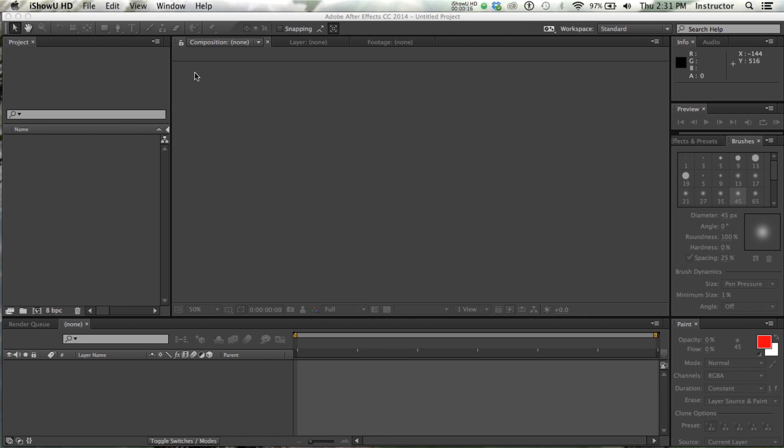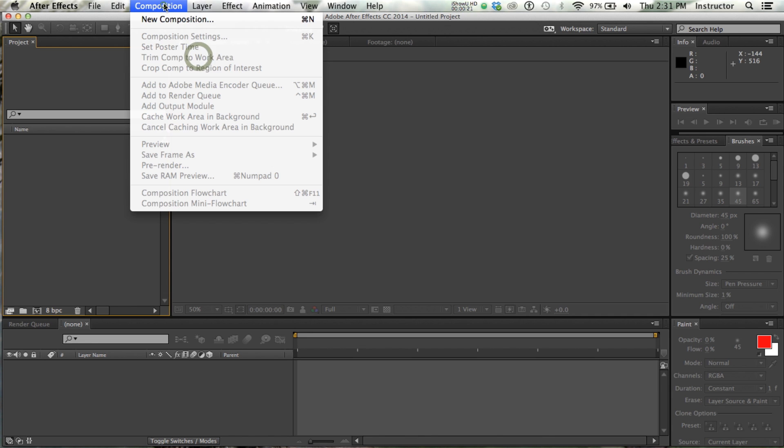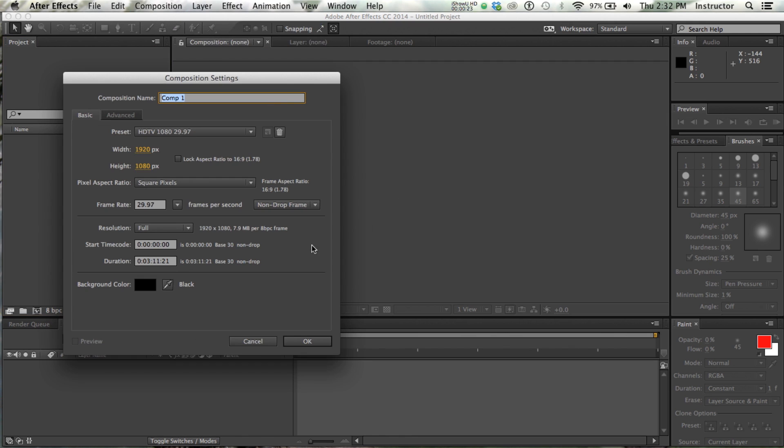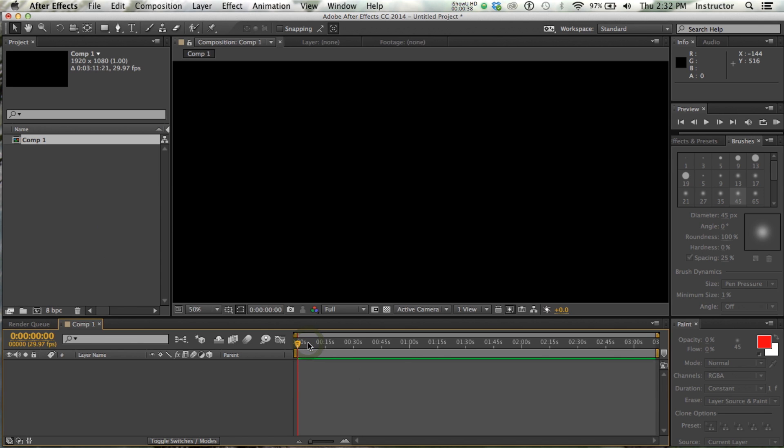So we're in After Effects, we're going to create our assets this time in After Effects. So I'm going to make a new composition. We're going to continue to work in HDTV 1080, 29.97 frames per second. And right now this is much longer than we need, but I'm going to say OK anyway, and then we will crop our composition to what we need.